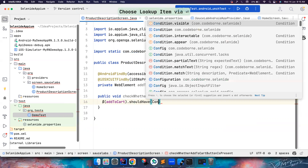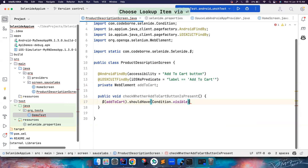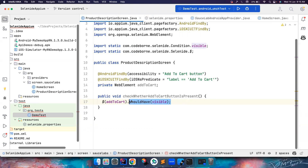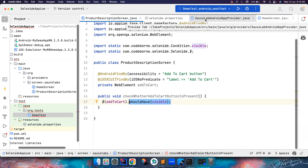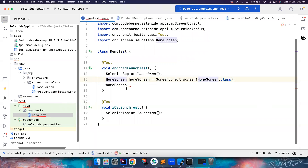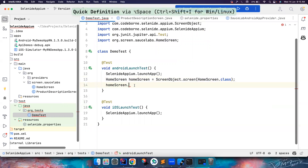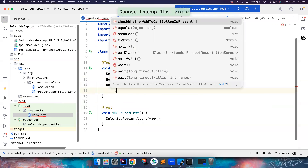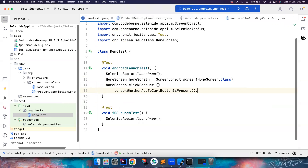I use 'shouldHave' for assertions and 'shouldBe' for explicit waits, but everything else remains the same. You can do a static import. This acts as an assertion — even though it does the same job as shouldBe visible, it reads as an assertion. Then in the demo test, call 'clickProductOne()' and after that 'checkWhetherAddToCartButtonIsPresent()'.